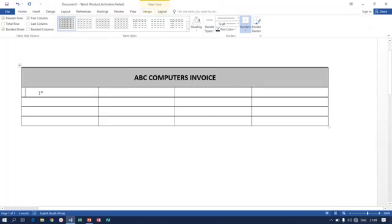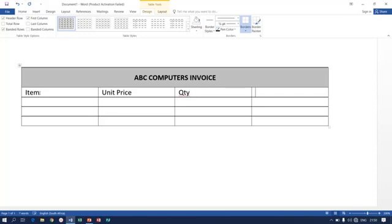Moving on, let's create the header row. We've got the topic above, so now we need to create the header row. Right here we need: Items, Unit Price, the Quantity which is the number of items required, and so on.